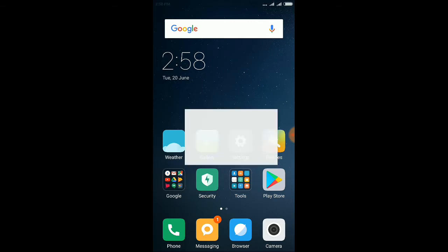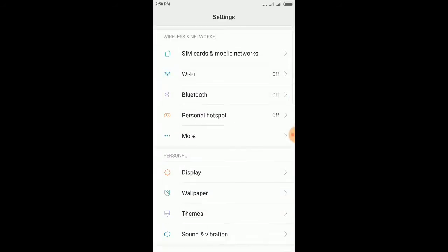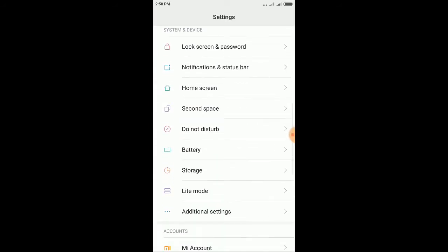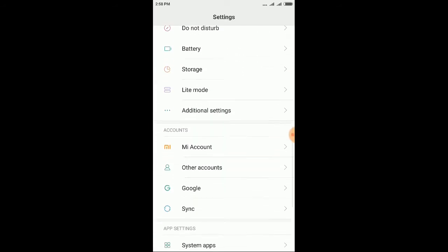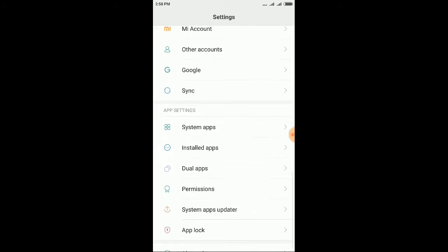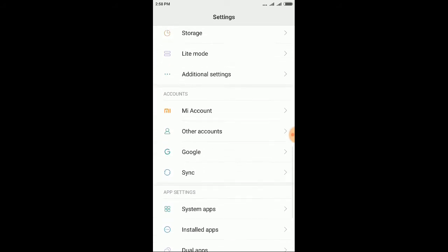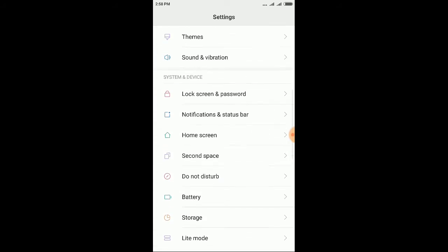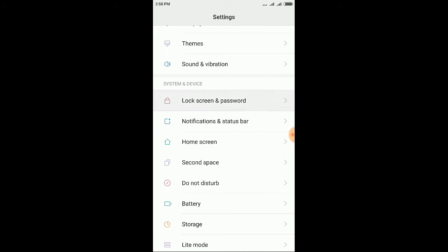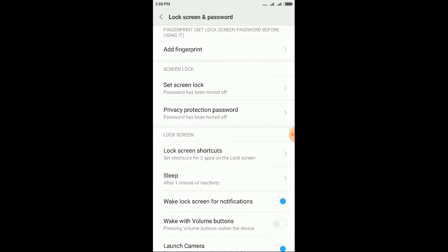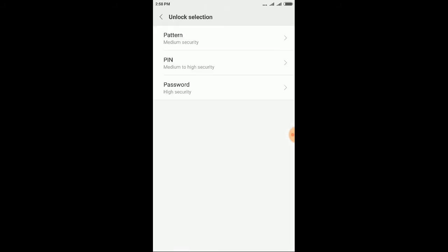So first of all just go to settings here, then go to lock screen and password, then here go to add fingerprint.